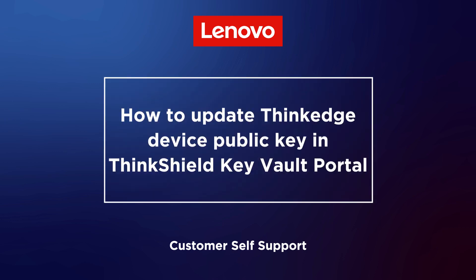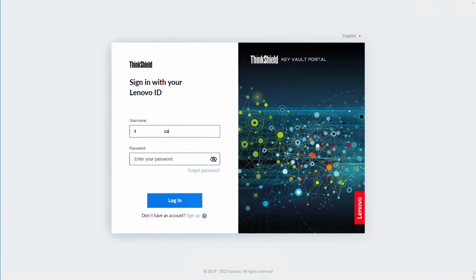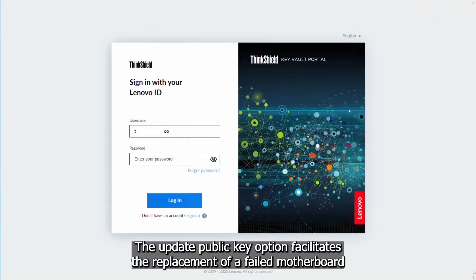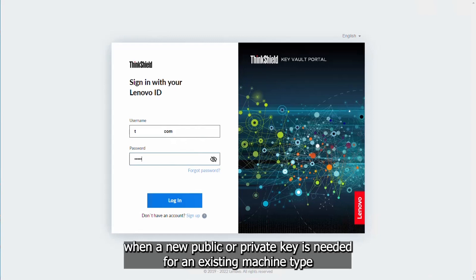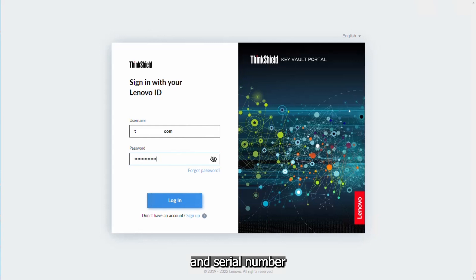This video introduces the procedure used to update the public key. The update public key option facilitates the replacement of a failed motherboard when a new public or private key is needed for an existing machine type and serial number.